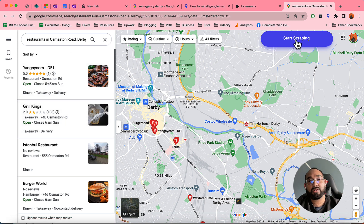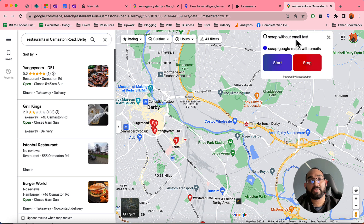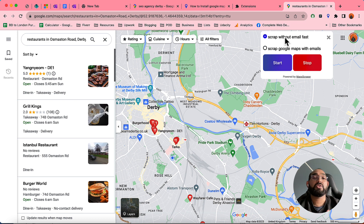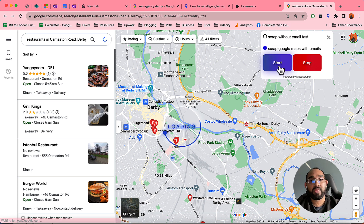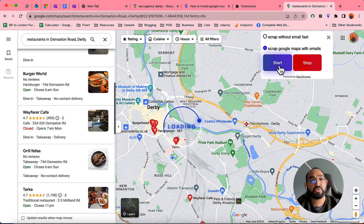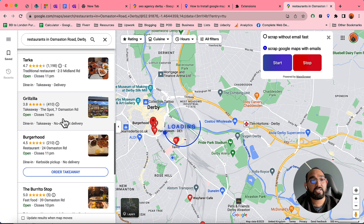Click on 'Start Scraping' and it will show you two options: 'Scrape without email' which is fast, or scrape with email which takes more time. Let me click on Start and it will begin loading.